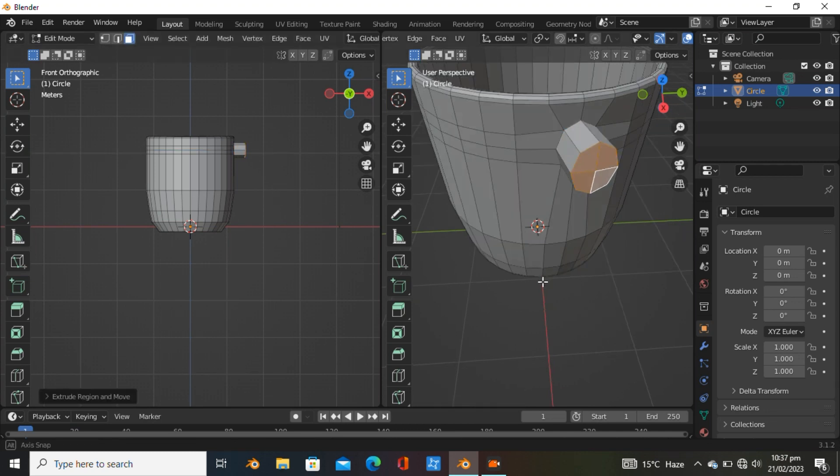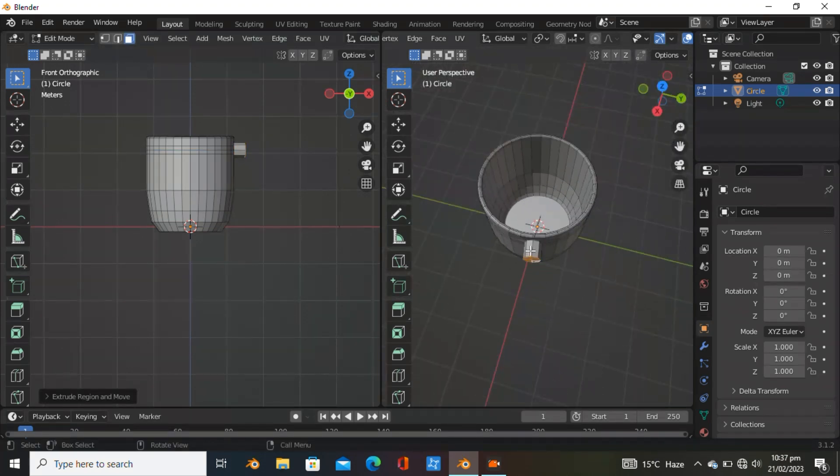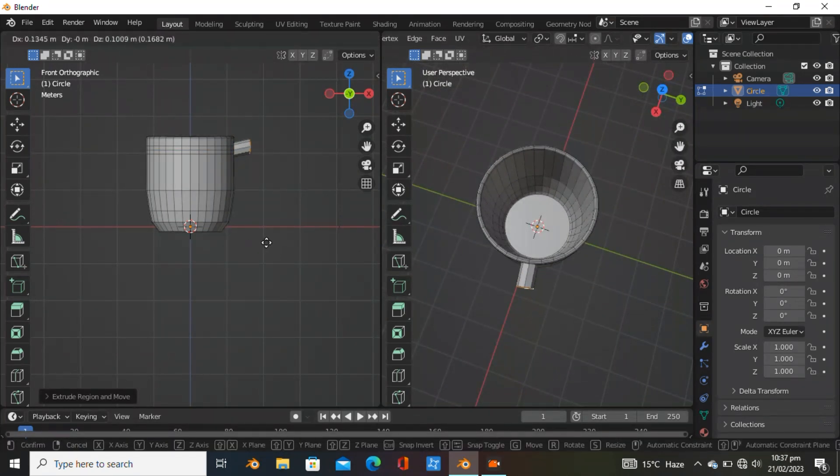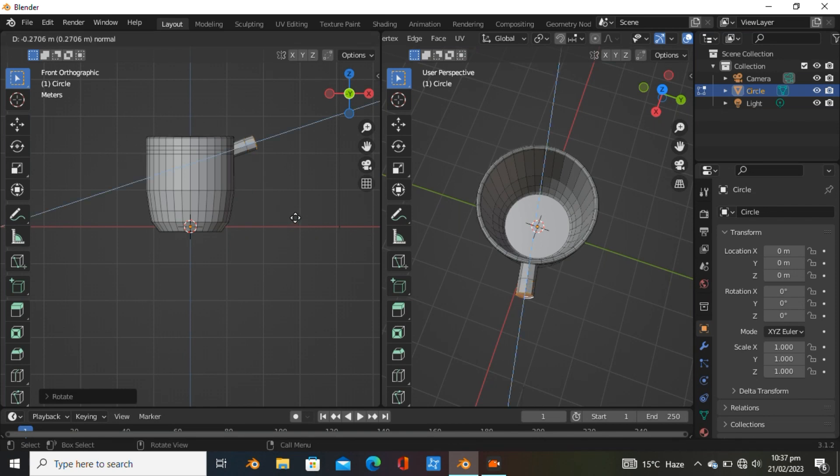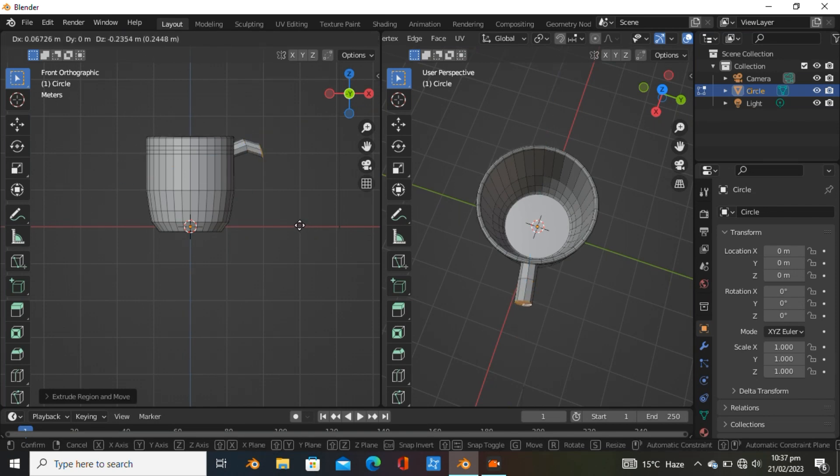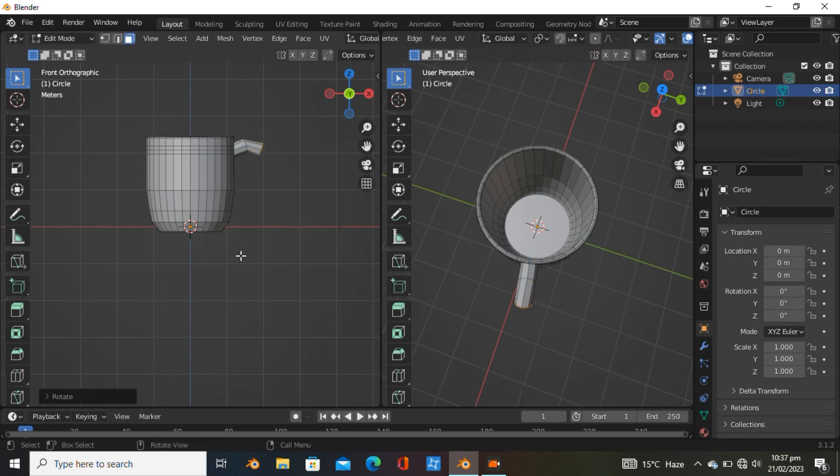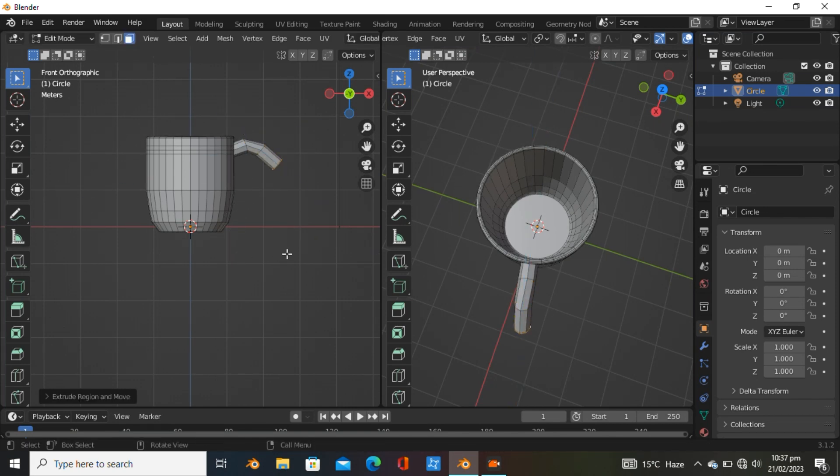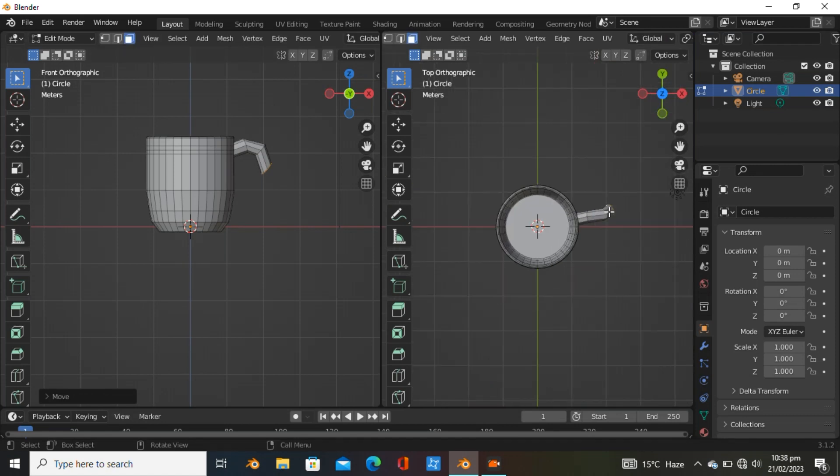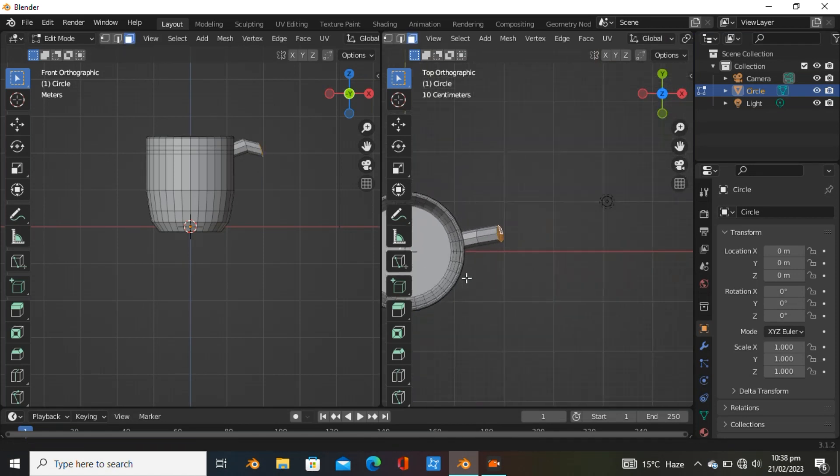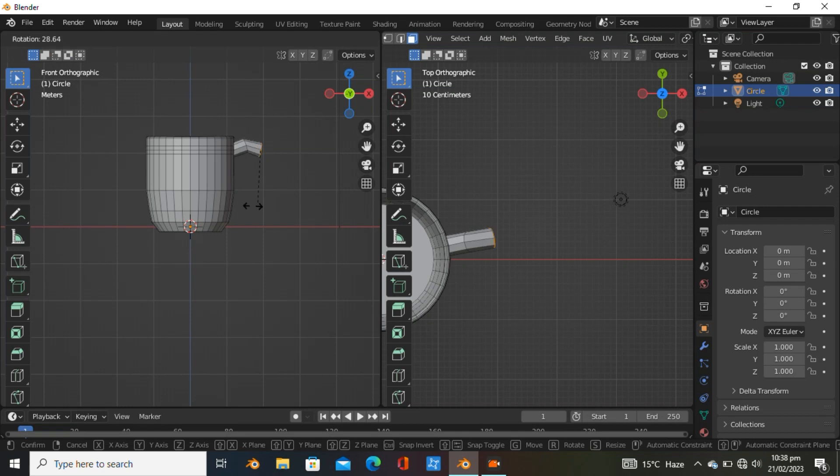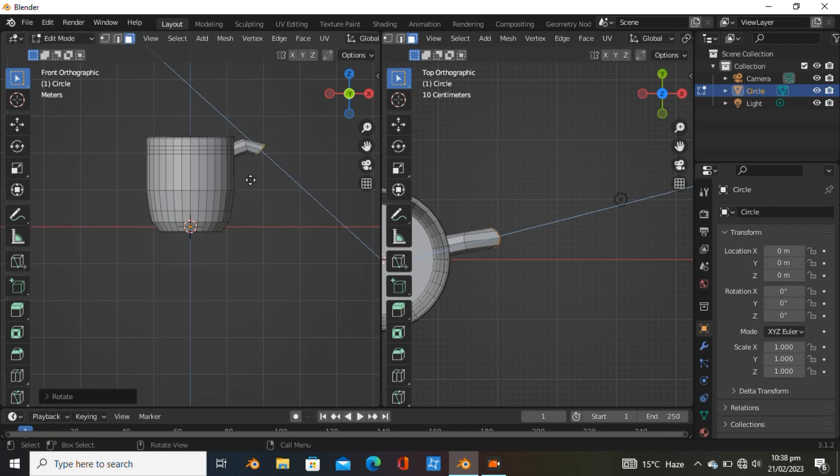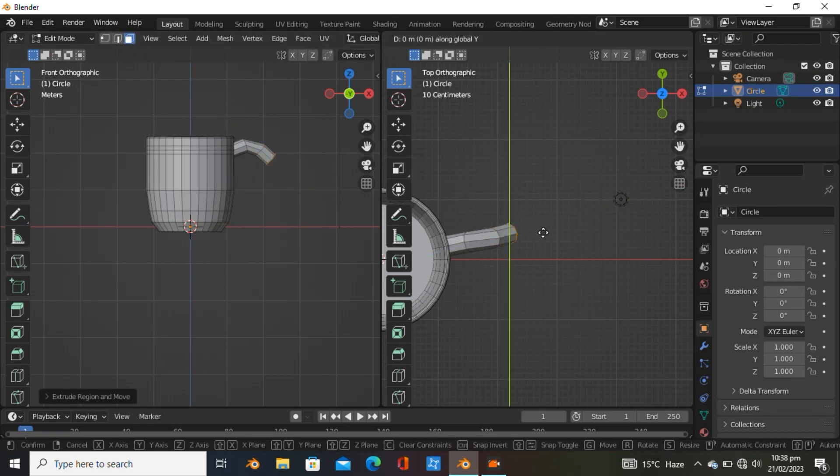Use loop tools and extrude it, rotating to get a good look. Hit E again, and again. Use two windows so you can control it much easier and align it wherever you want.